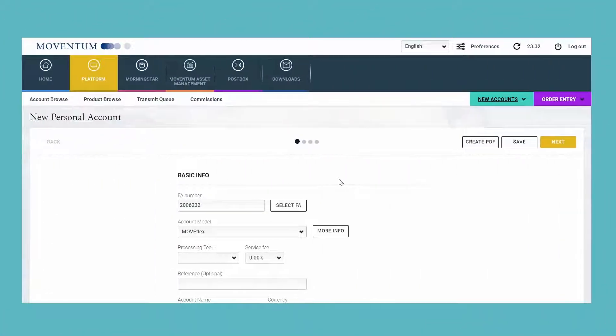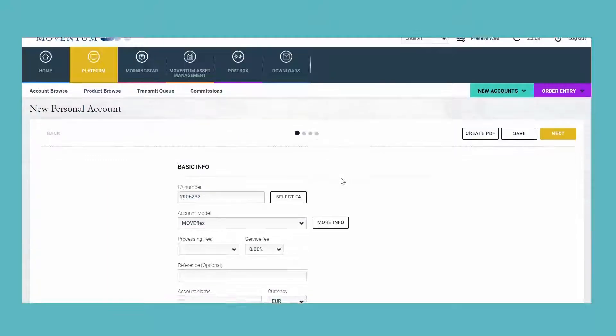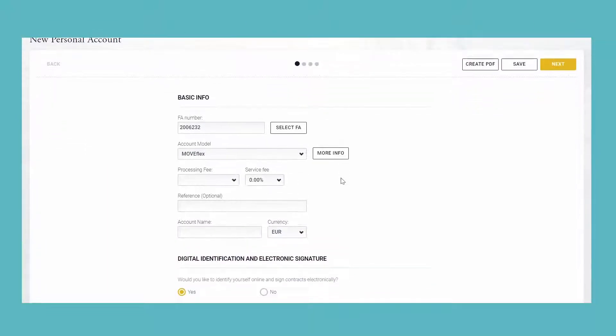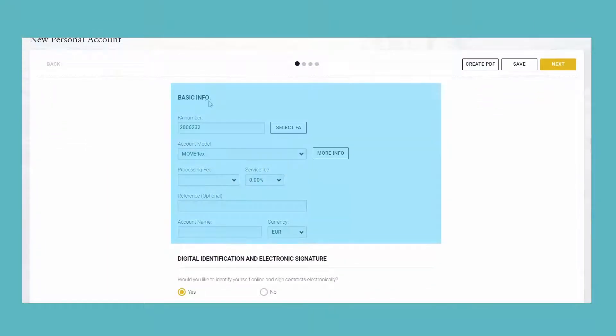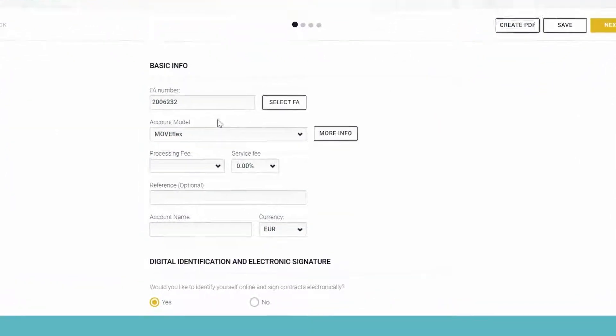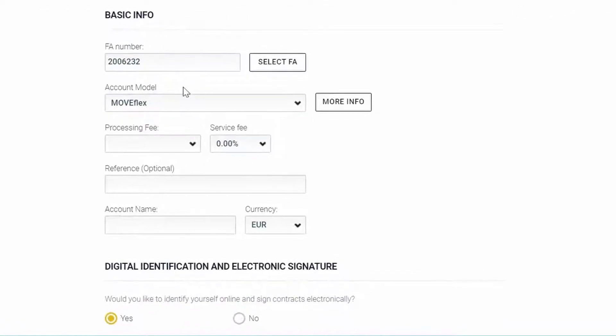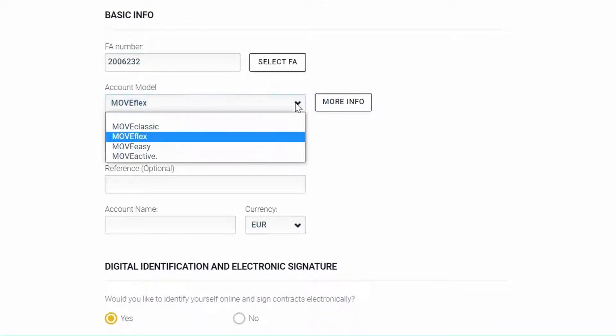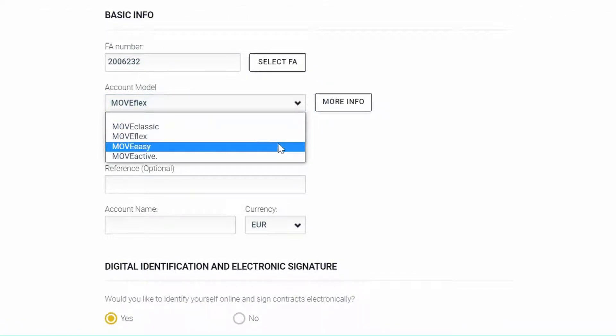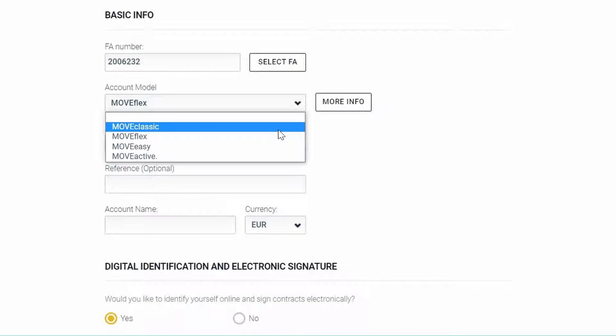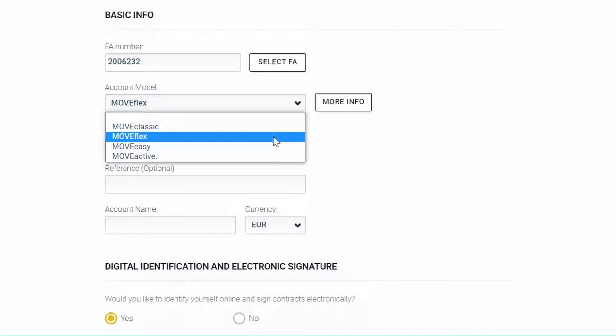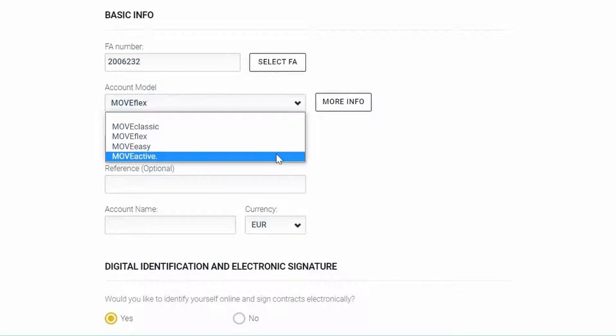I will now show you our new account opening form. There are a few changes in the basic information section. For example, we have reduced the number of account models to four. You can now select either MoveClassic, MoveFlex, MoveEasy, or MoveActive.